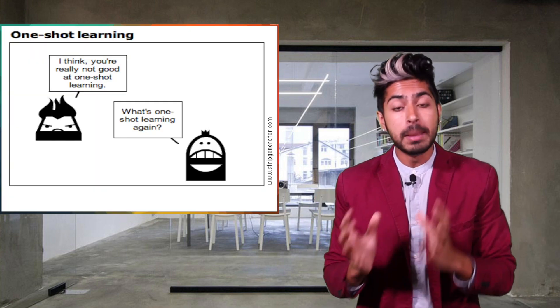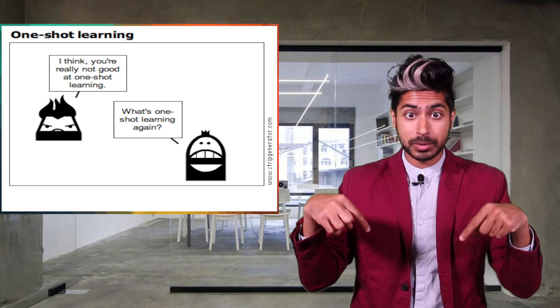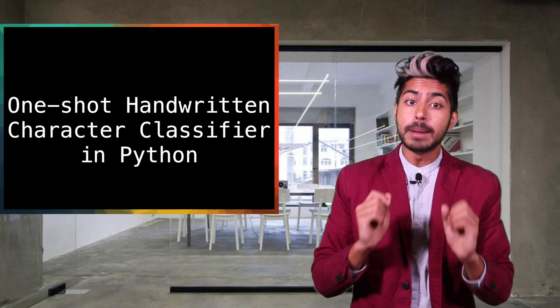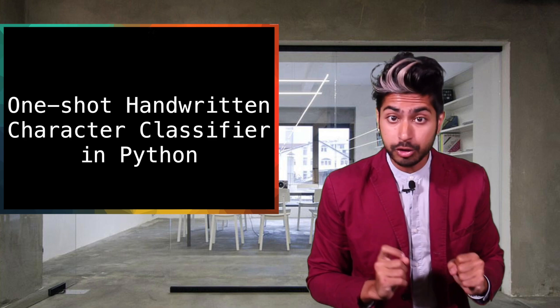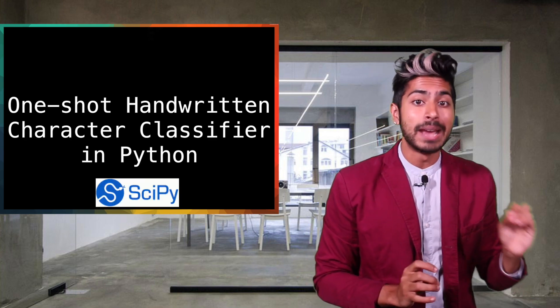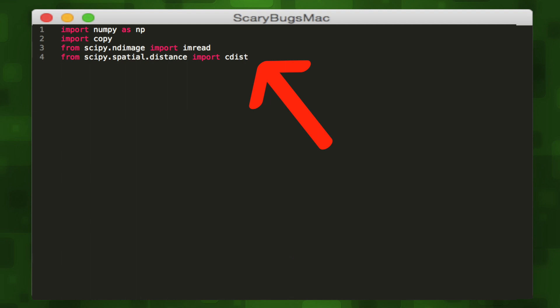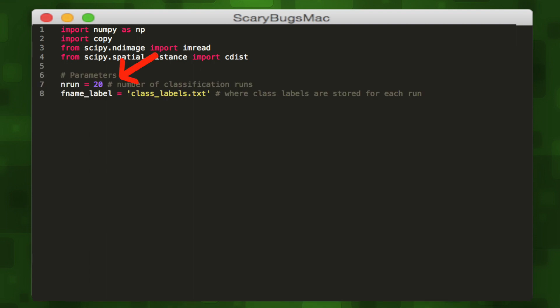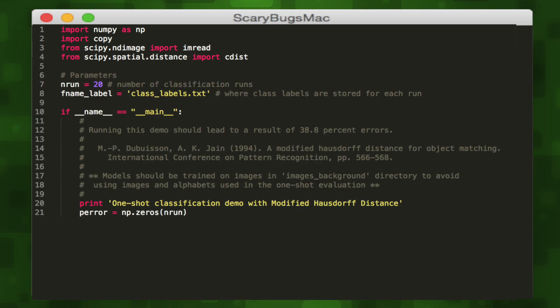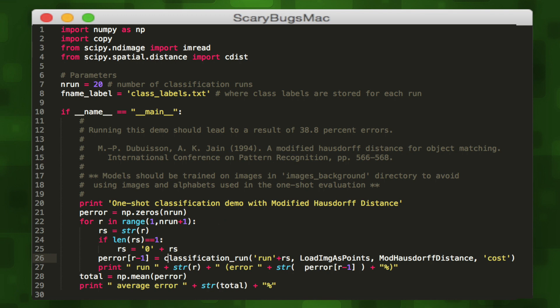There are lots of methodologies to implement one-shot learning, and in this episode we're going to implement our own. We're going to build a one-shot handwritten character classifier in Python using the SciPy library. We'll import three libraries: numpy, scipy, and copy. Then we define two variables — the number of runs and a reference variable for class labels. In the main method, we create an array of size 20 to store classification error rates, one per run, then write a for loop to train the algorithm 20 times.